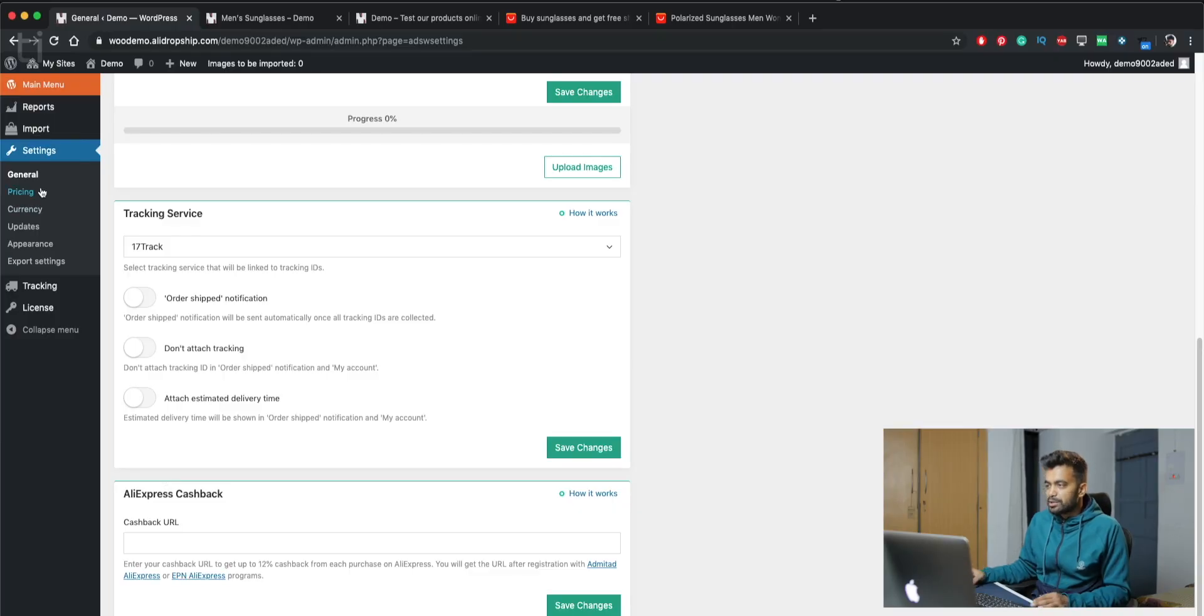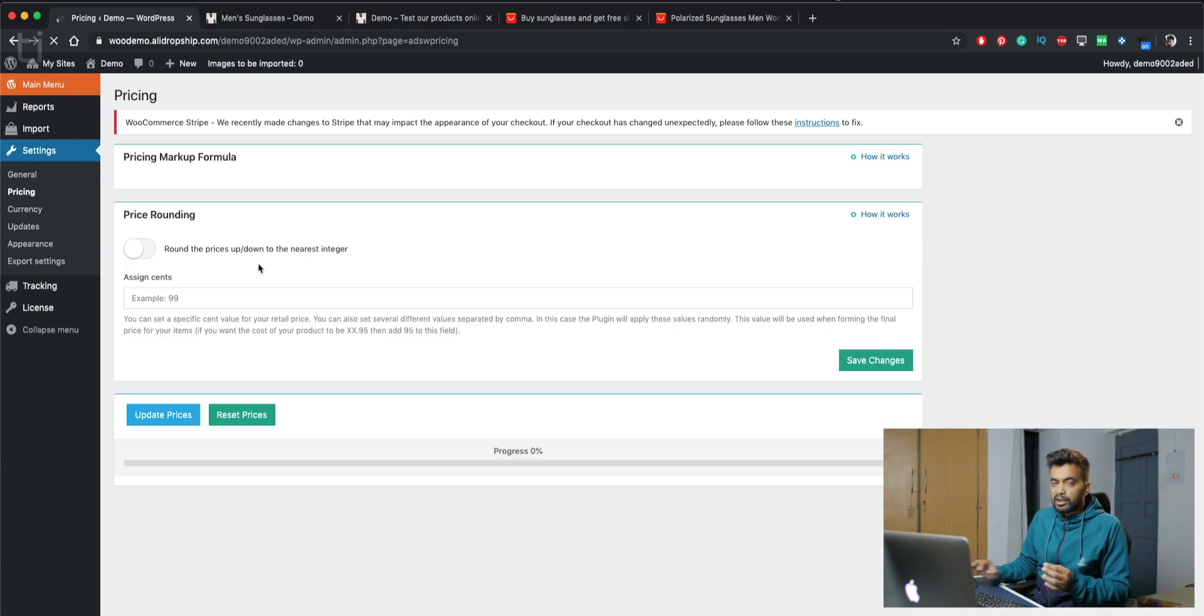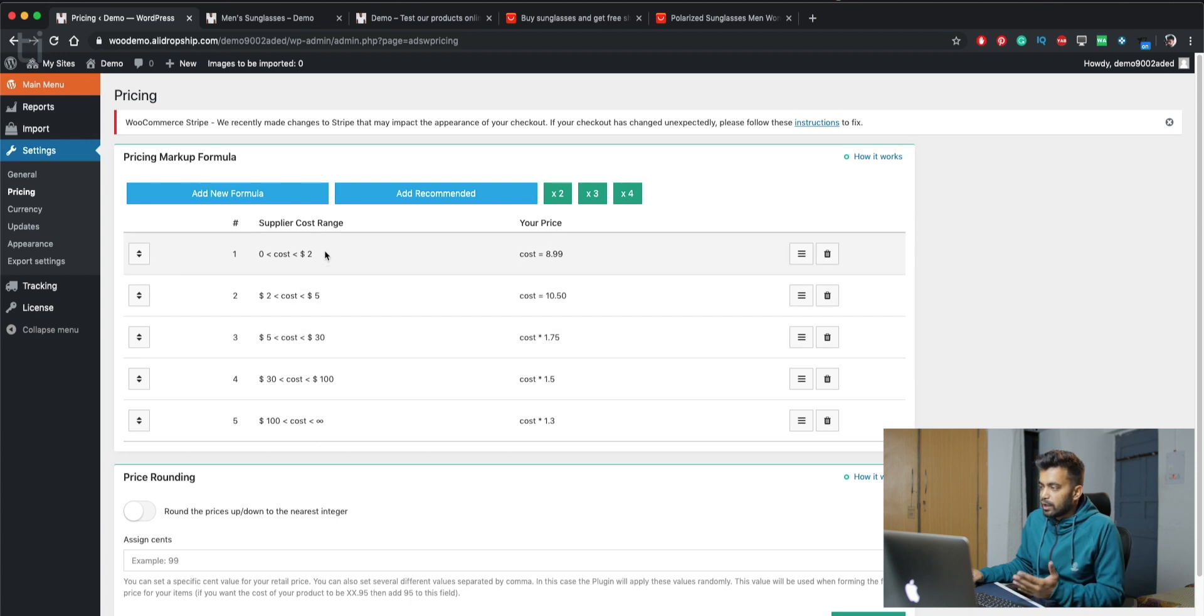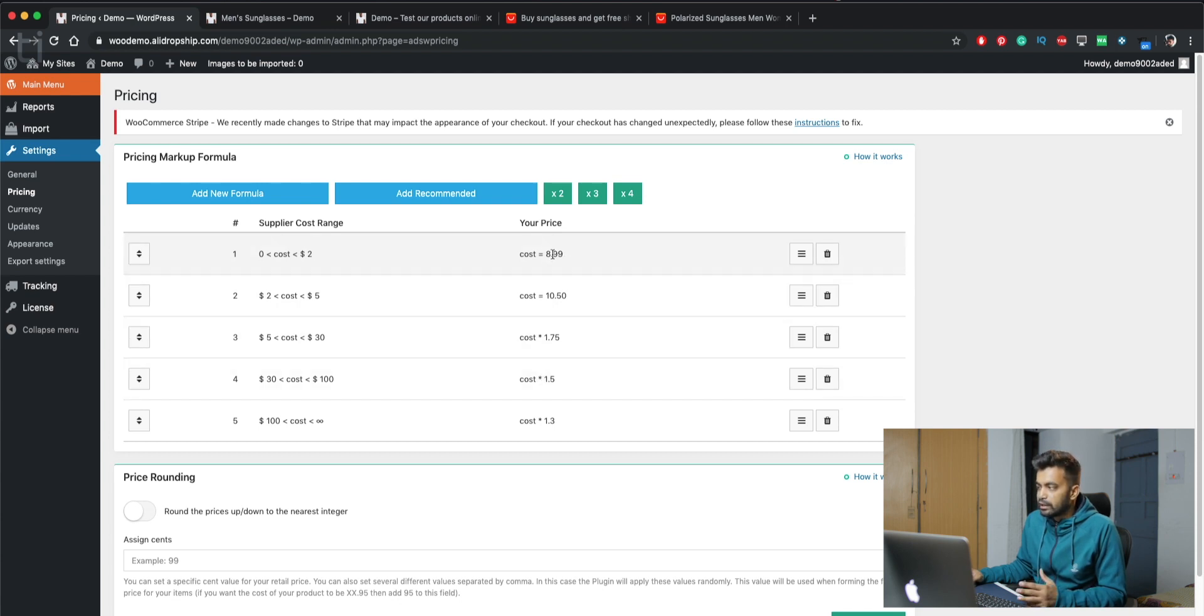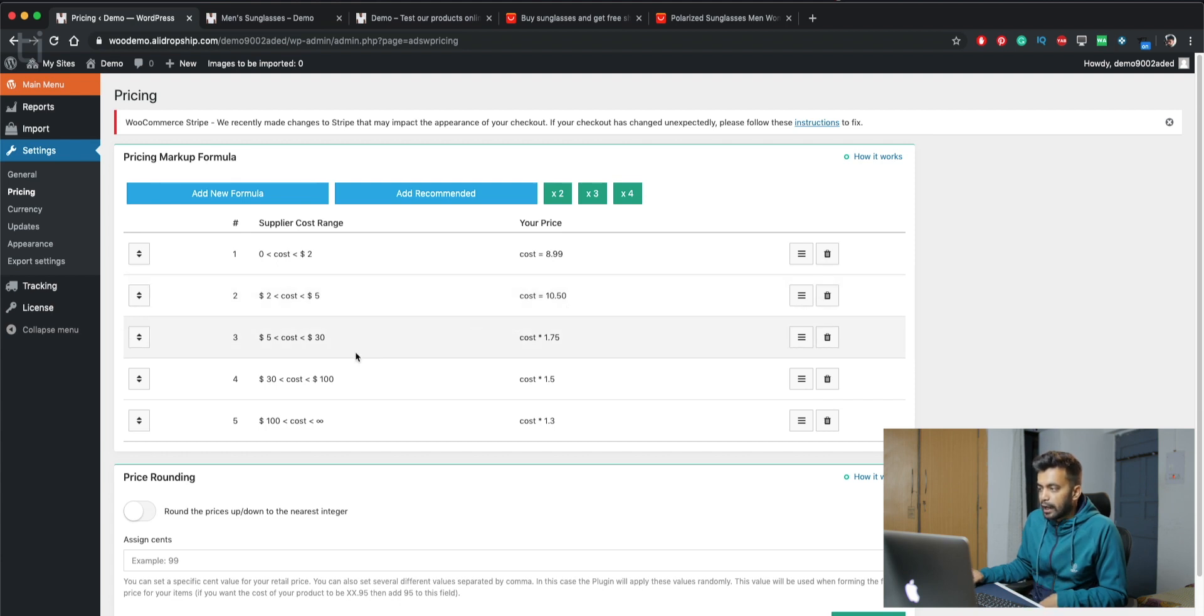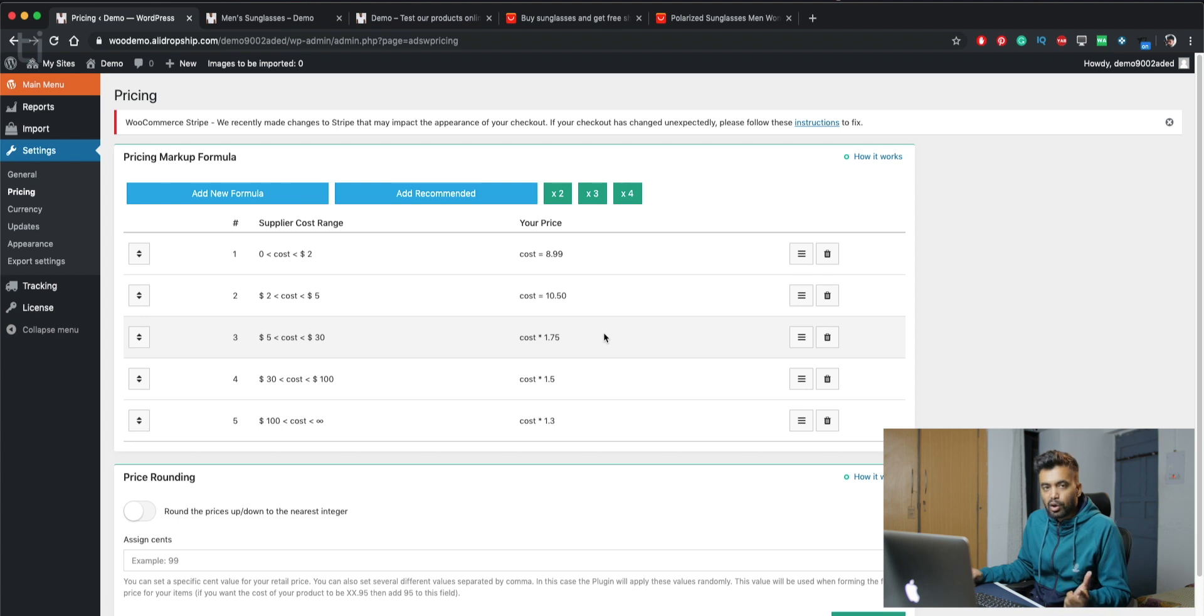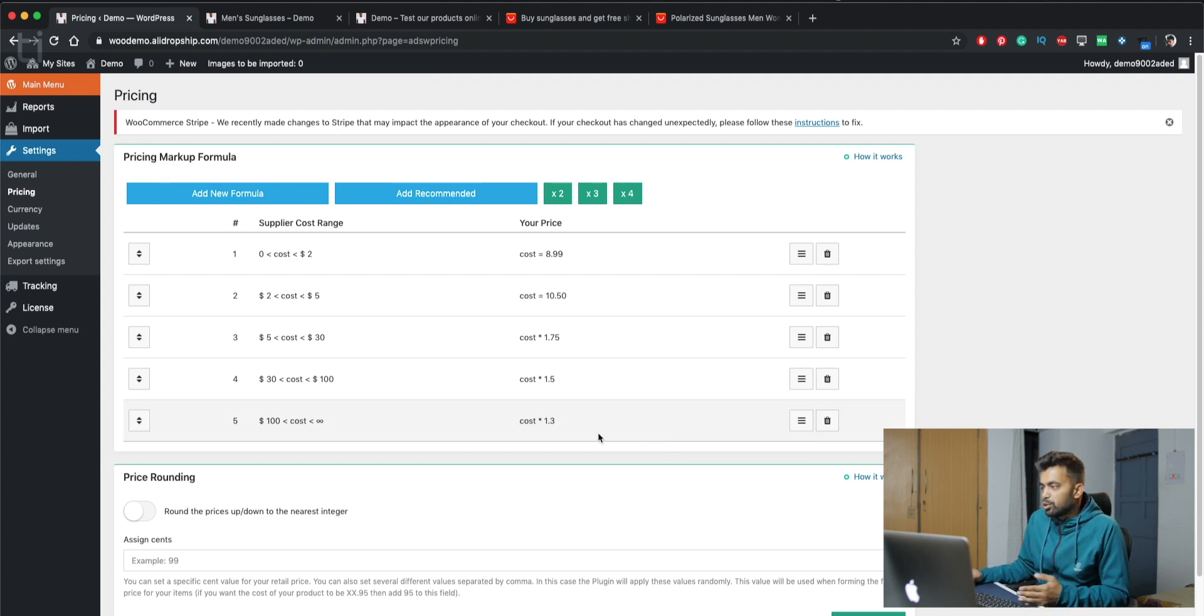But next is the pricing options and pricing formula. So here are some of the pricing formulas I was talking about. You have formulas like if the product costs more than $0 and less than $2, then it will automatically take up to $8.99. And if it costs $2 to $5, then it will be $10.50. And more than $5 to $30, it will be 1.75 times the cost. And so on. Like if a product costs more than $100 and less than infinity, then it will be 1.3 times the cost.